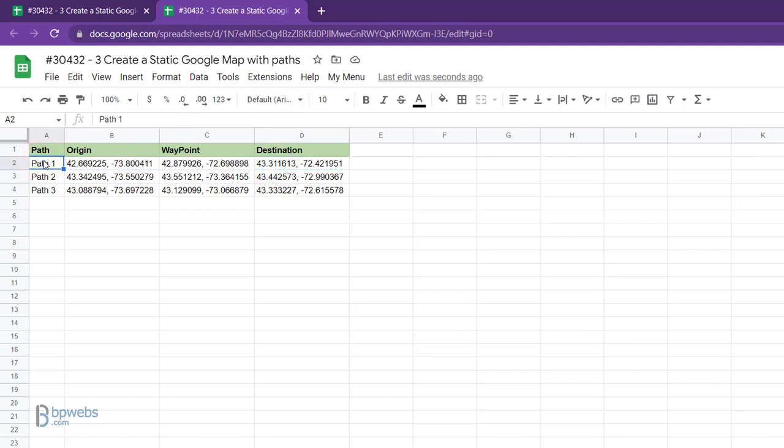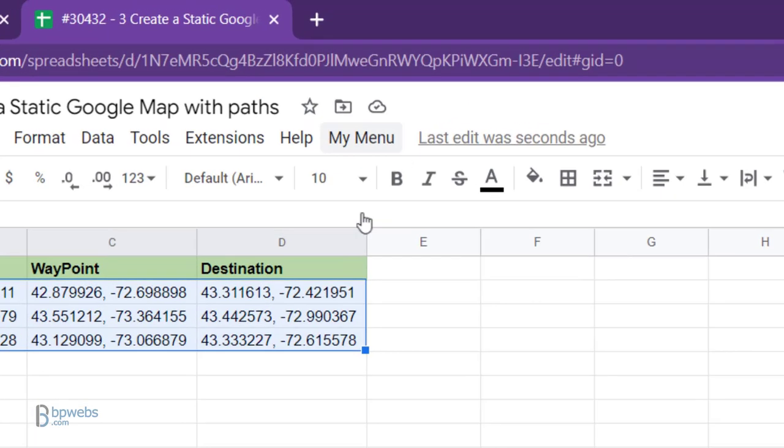To generate the map, start by selecting the data range you want to map, excluding the table headings.